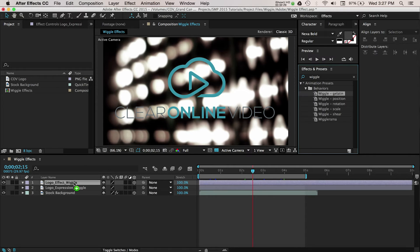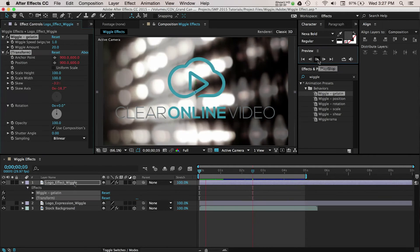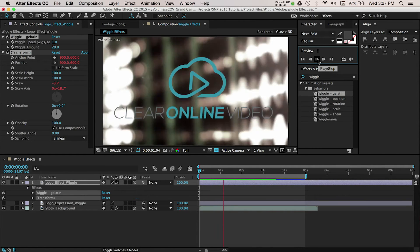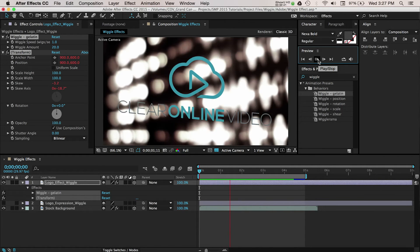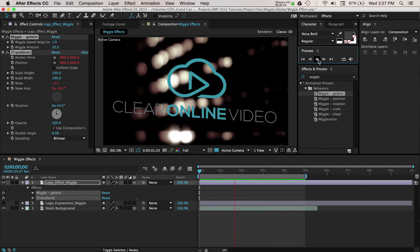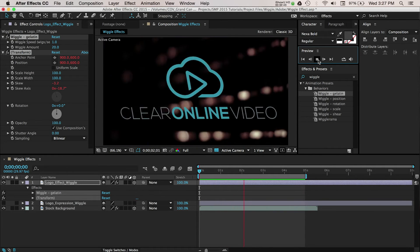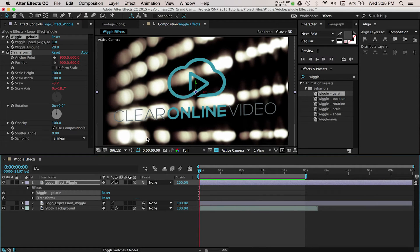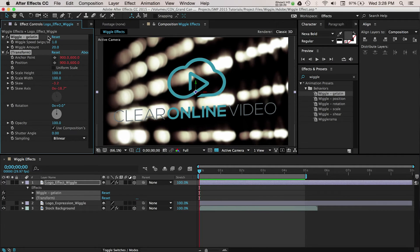If we do a RAM preview, you can see that just by adding this effect, we have a default wiggle applied. You can leave this alone if you're happy, but I'm going to customize the effect with options in the Effects control panel of the logo.